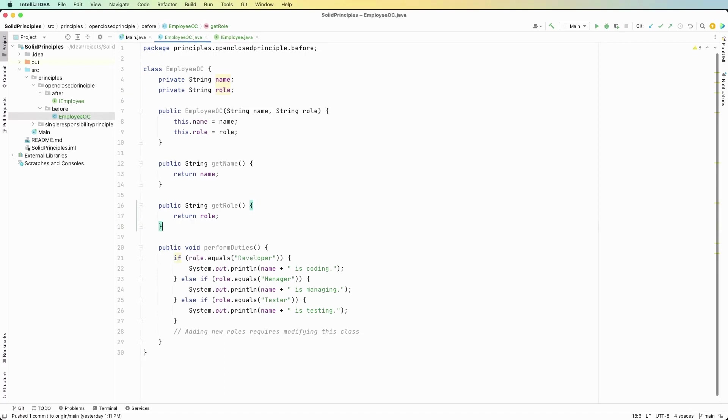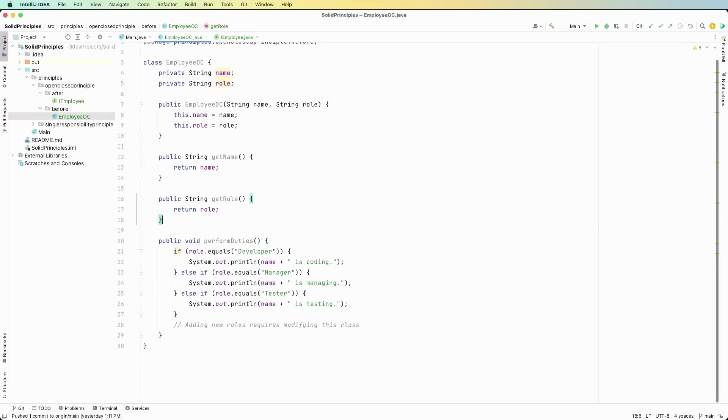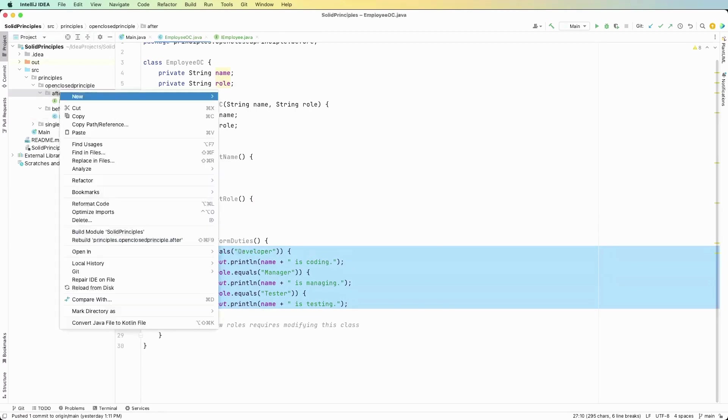Now if we look back at before we had three different roles. We had developer, manager, and tester. So let's go ahead and create the developer one.